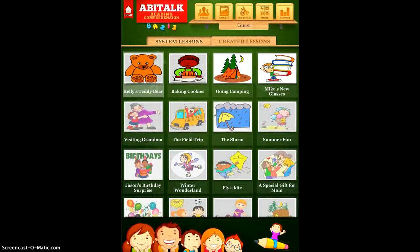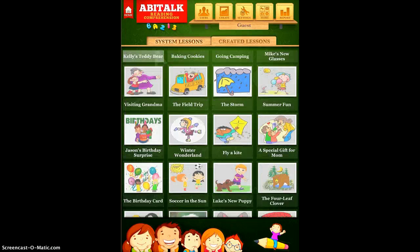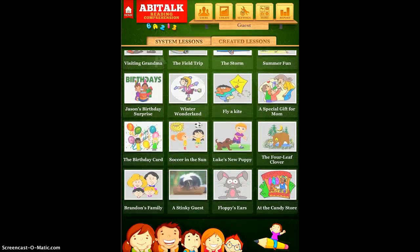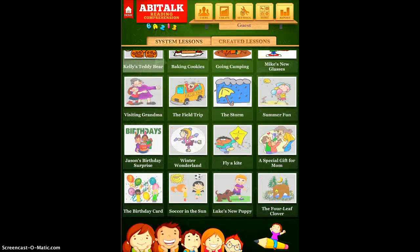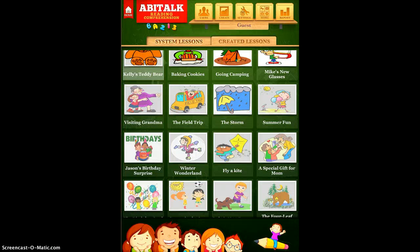I'm going to tap Start for now, and here you'll see the lessons that come for free with the app. You'll see there are a bunch of different simple stories that you can read, and then there are questions that check for comprehension.